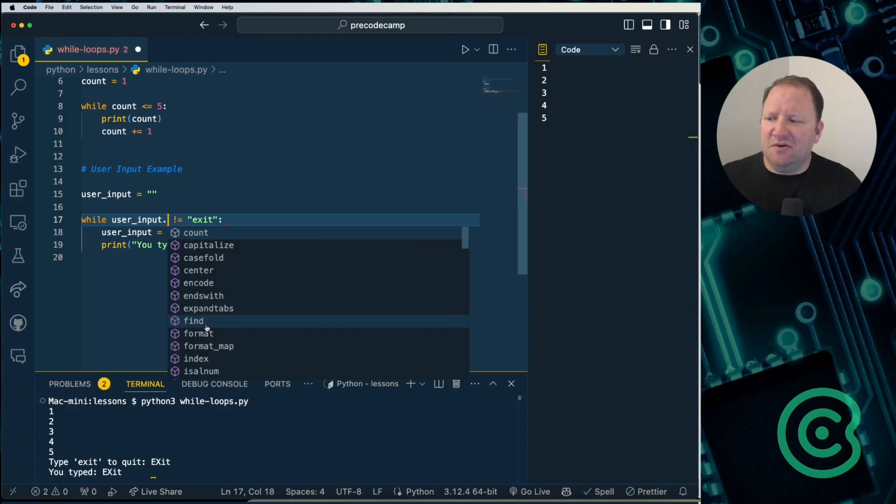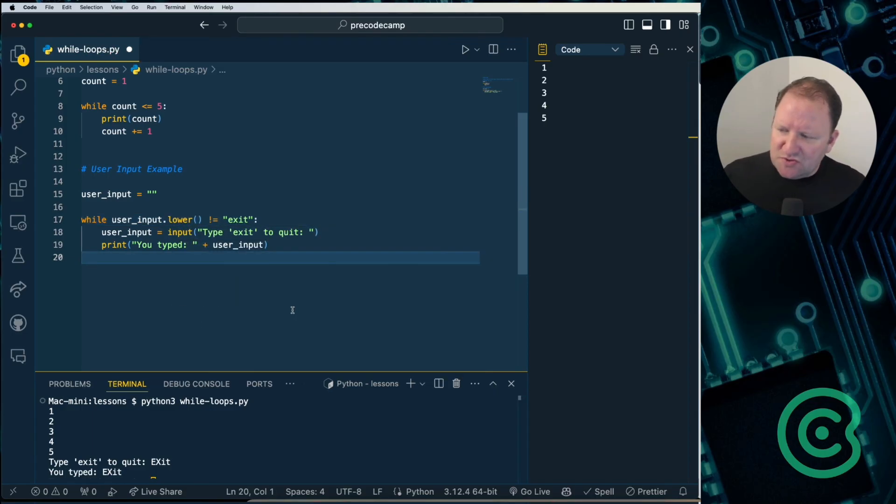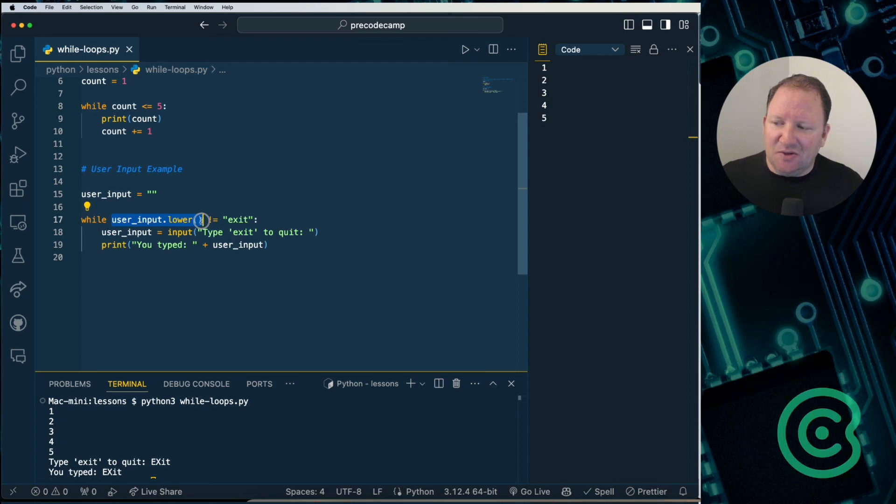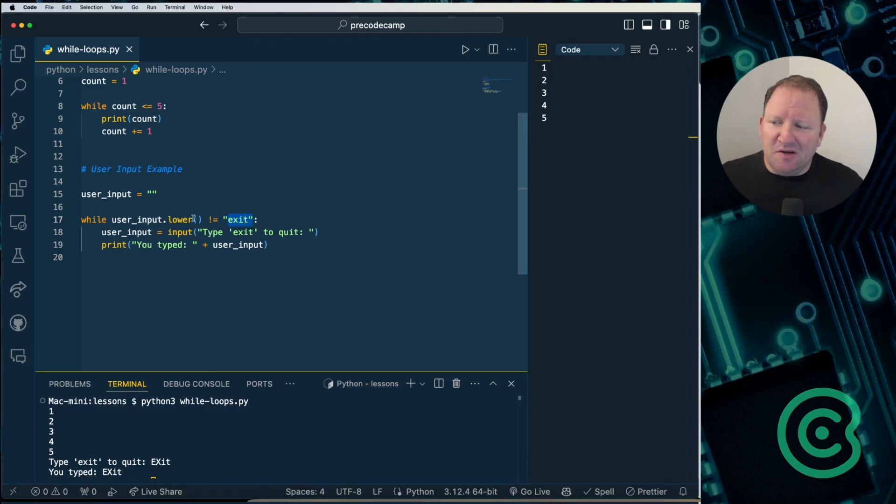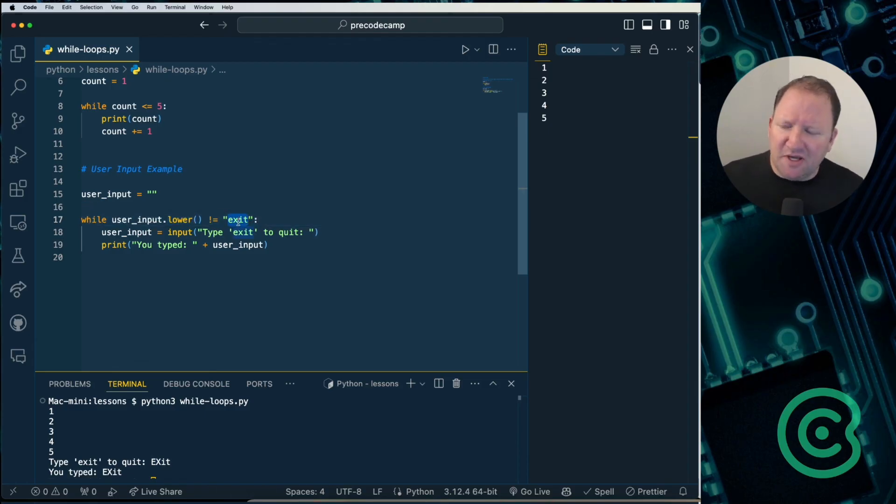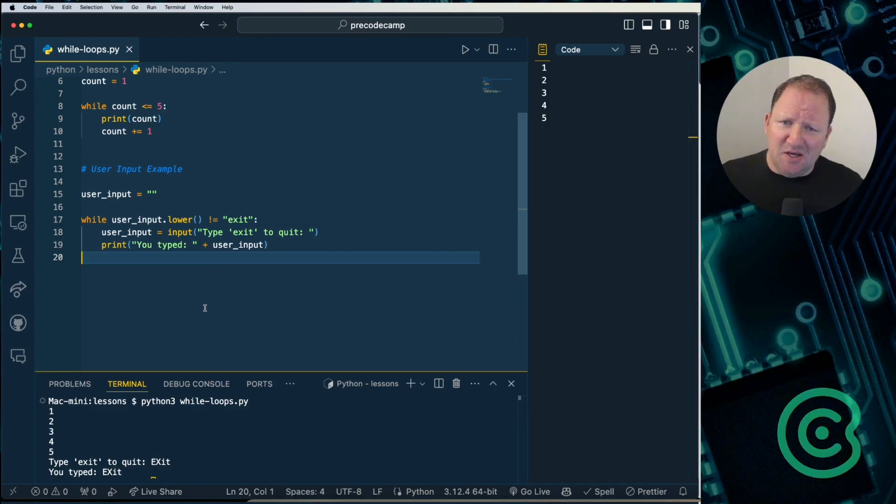And so if we use the dot lower, now this is converting what we typed in all to lowercase, and our comparison only has to match off of this over here. Now, of course, we could use upper here, but then we'd have to change this one to all uppercase. So it does need to match, but typically what you'll see is let's just go ahead and convert everything down to a lowercase in order to get this to work.